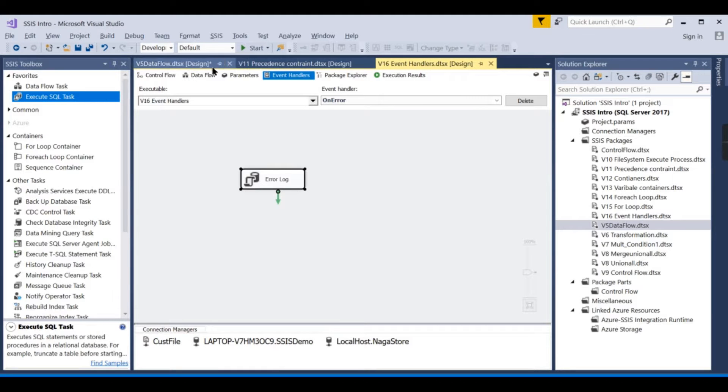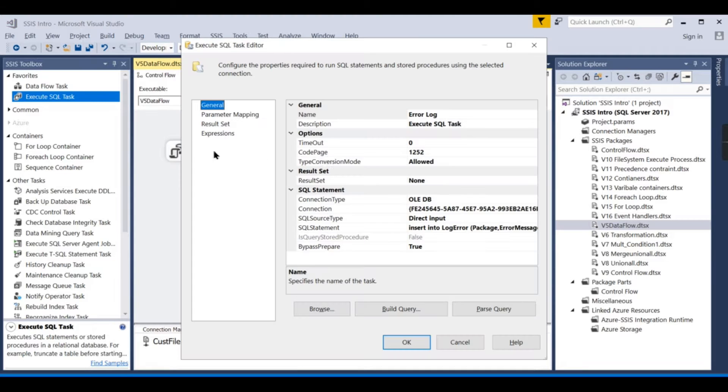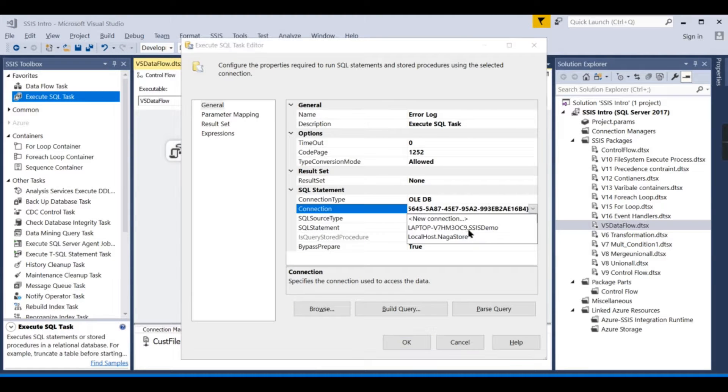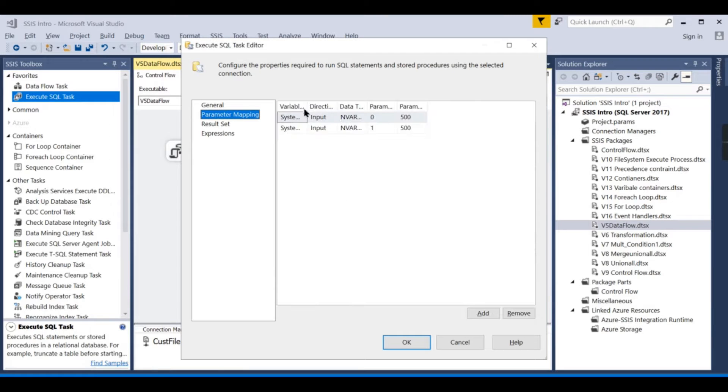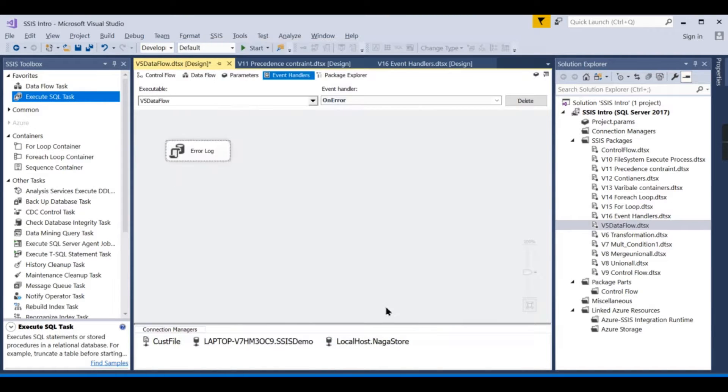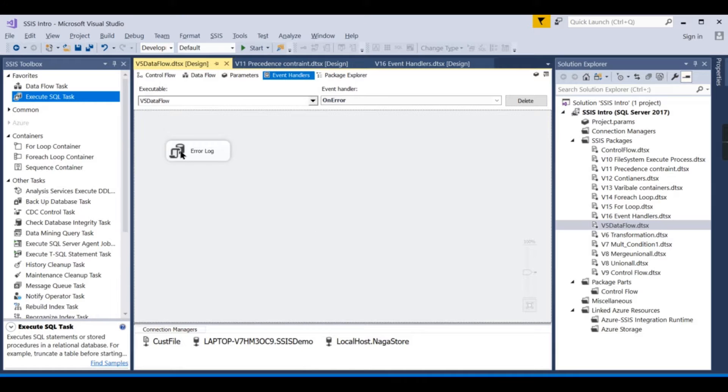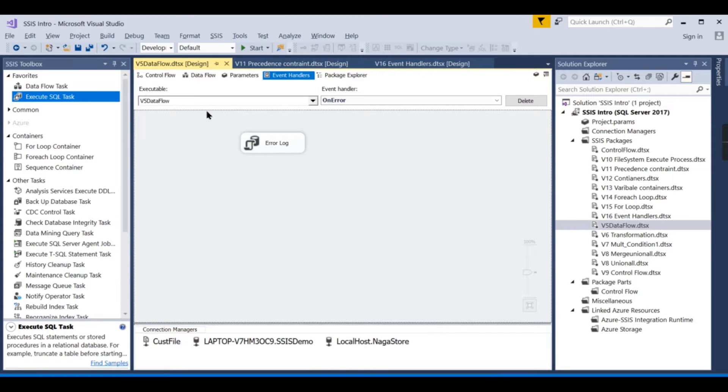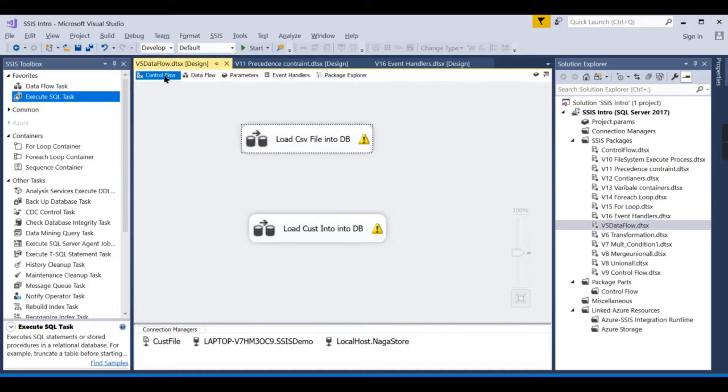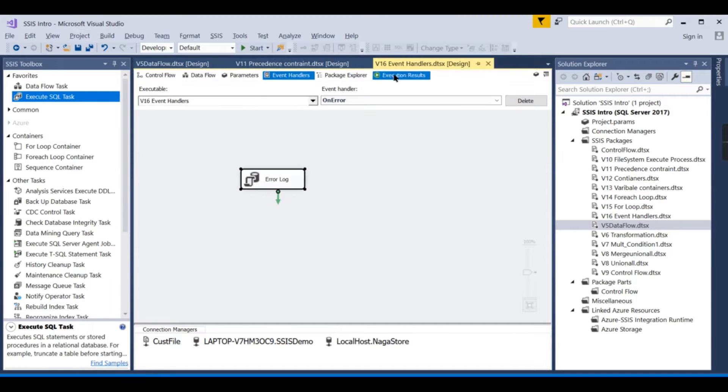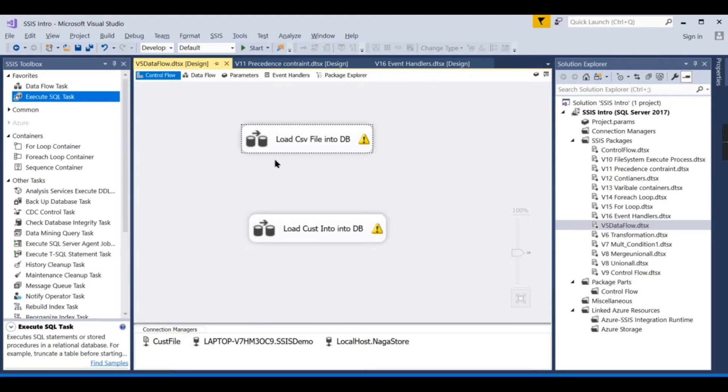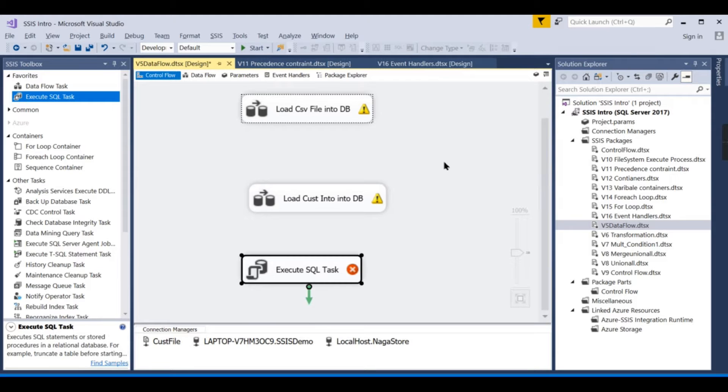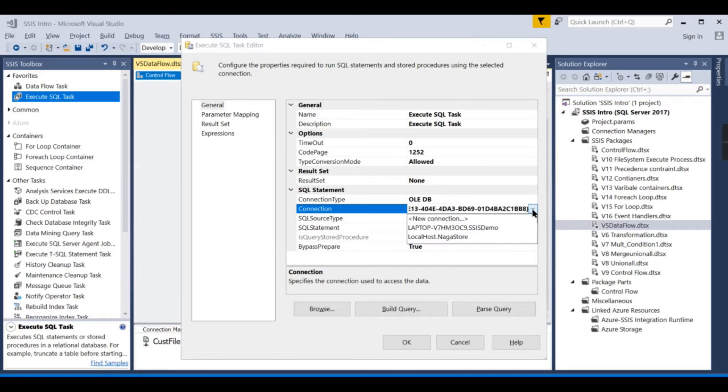What I'm trying to do is simulate this error in another package. We need to copy and paste it from here—error log and data flow task. Let's try to choose from here. This is demo parameter mapping, error description. There you go. See, this variable comes in the error log only. Now I want to simulate some error in the V5 package also. Let's try to copy that error code here.